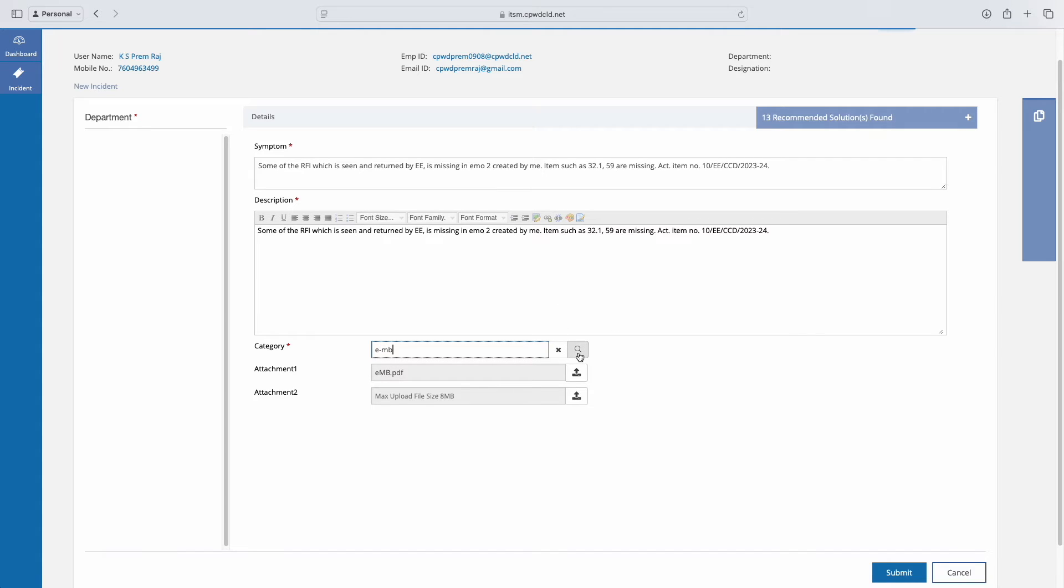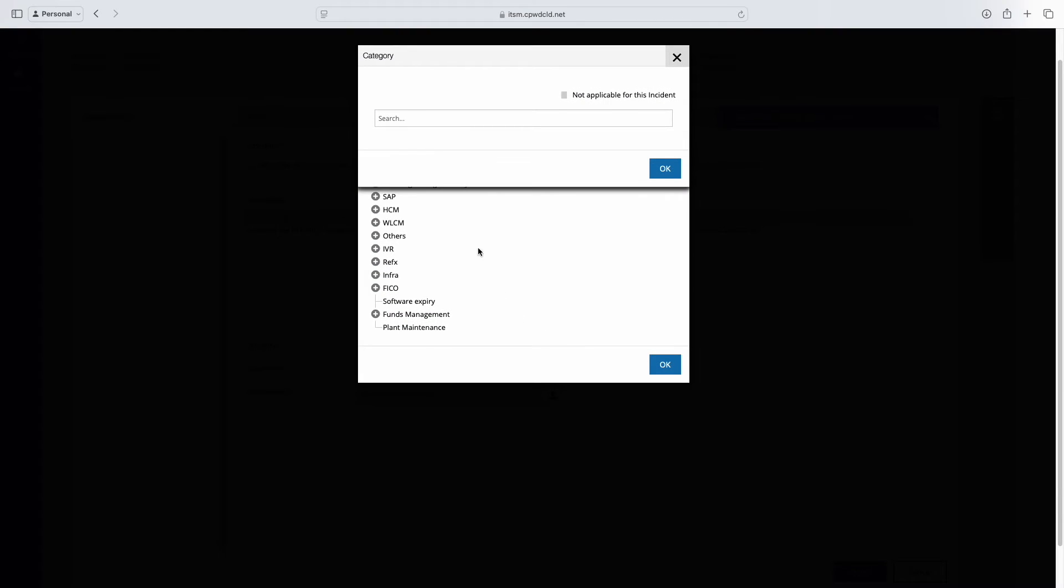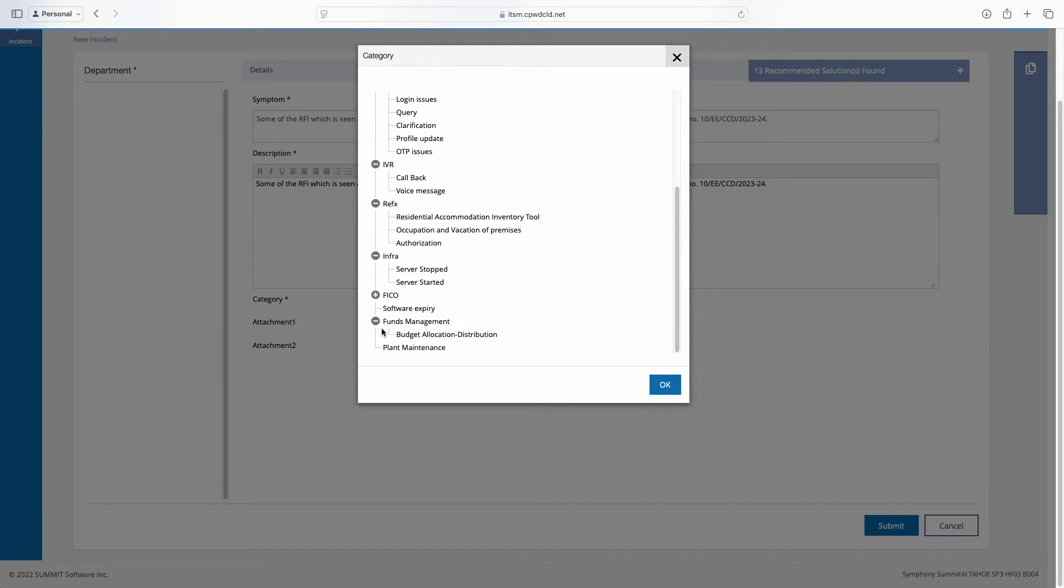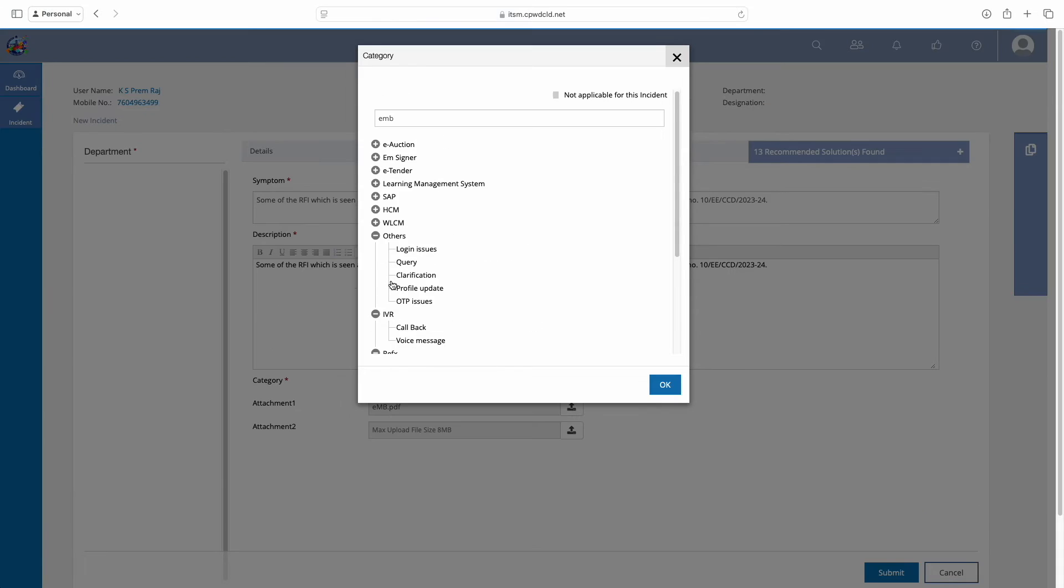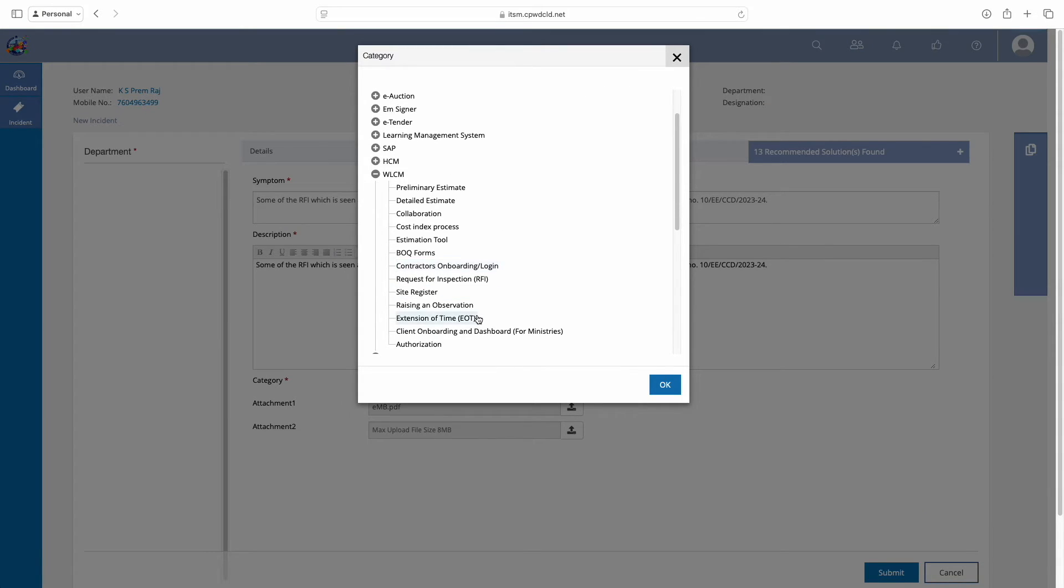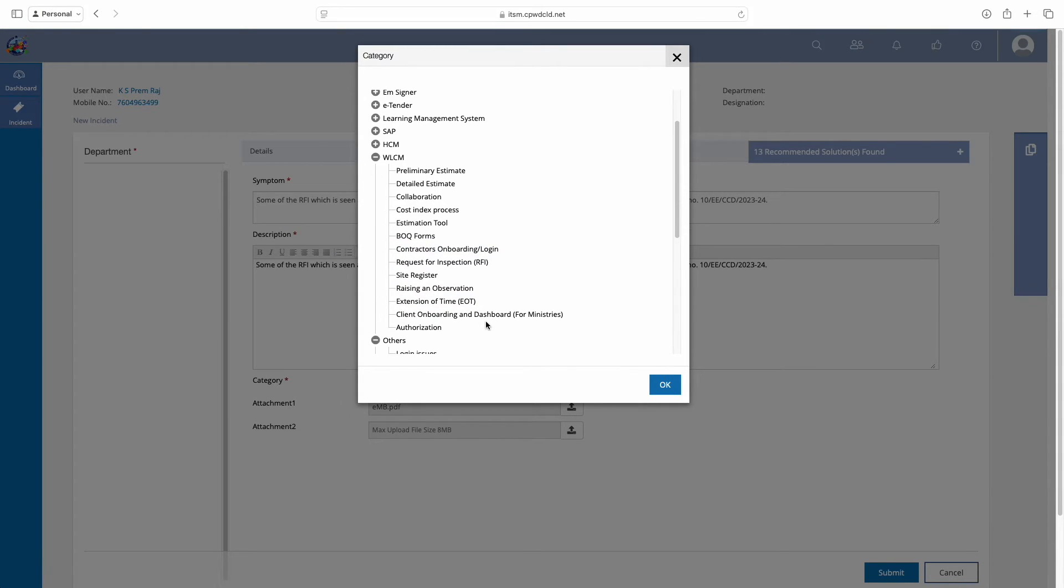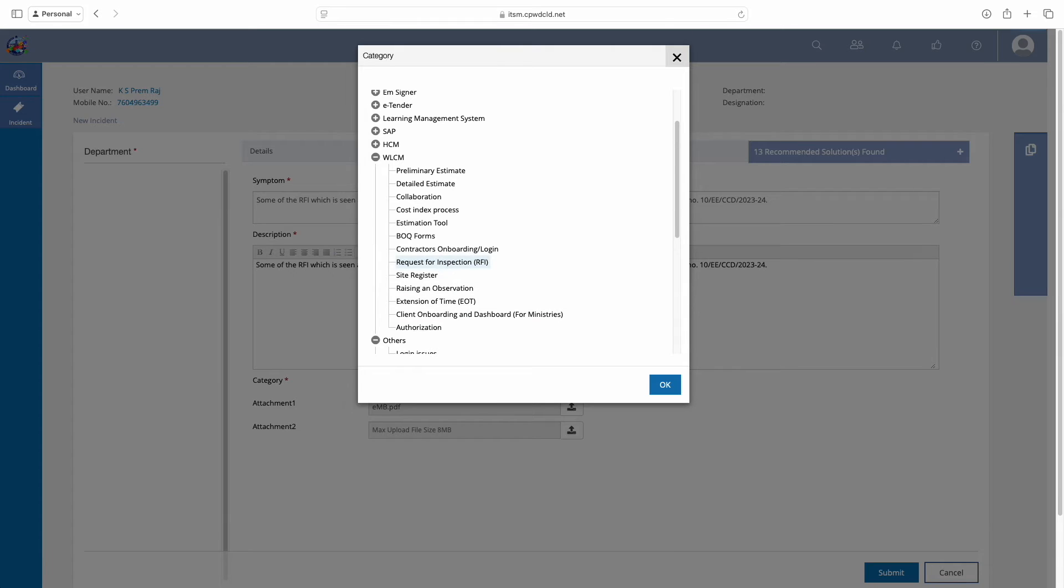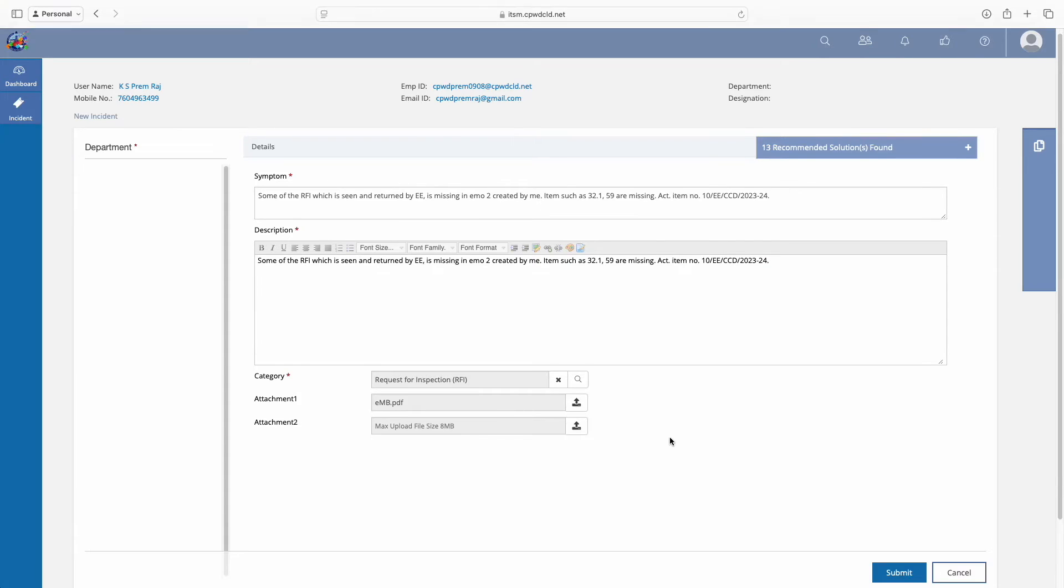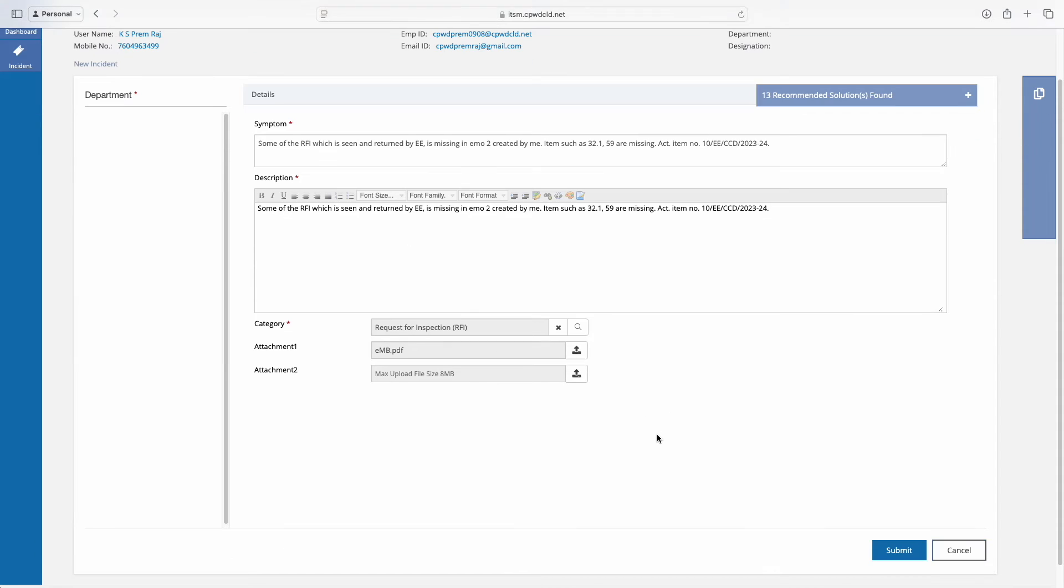You also need to enter the category for which you are creating an incident. This is not just for complaints—even if you have doubts or if there is some bug or error, any problem you're stuck with in the CPWD ERP system, you can create an incident and they will respond within a day.